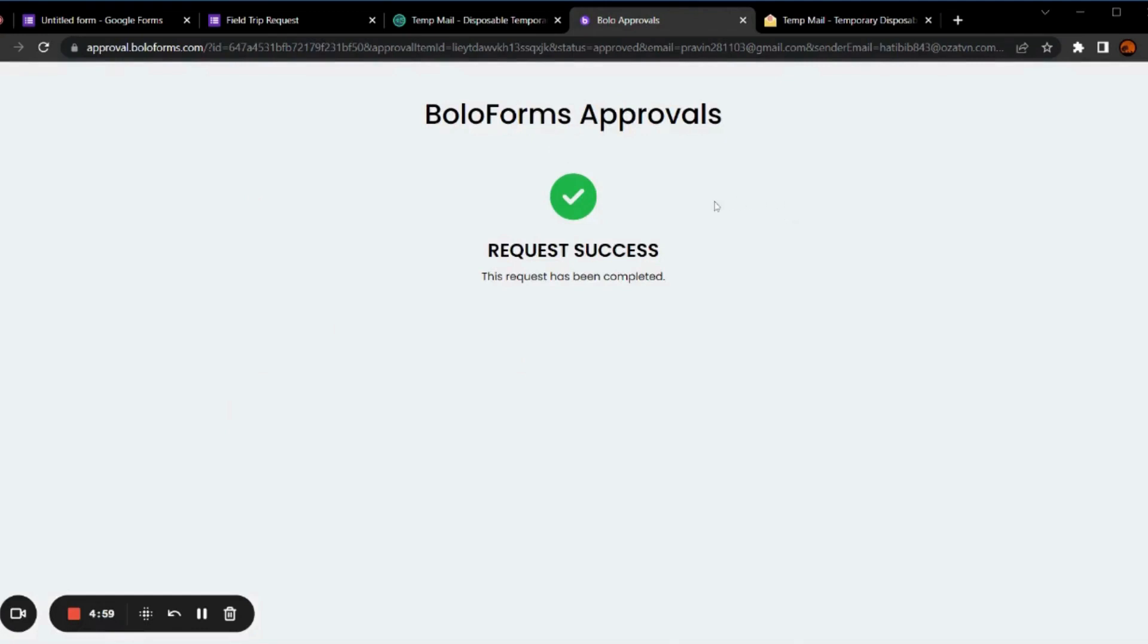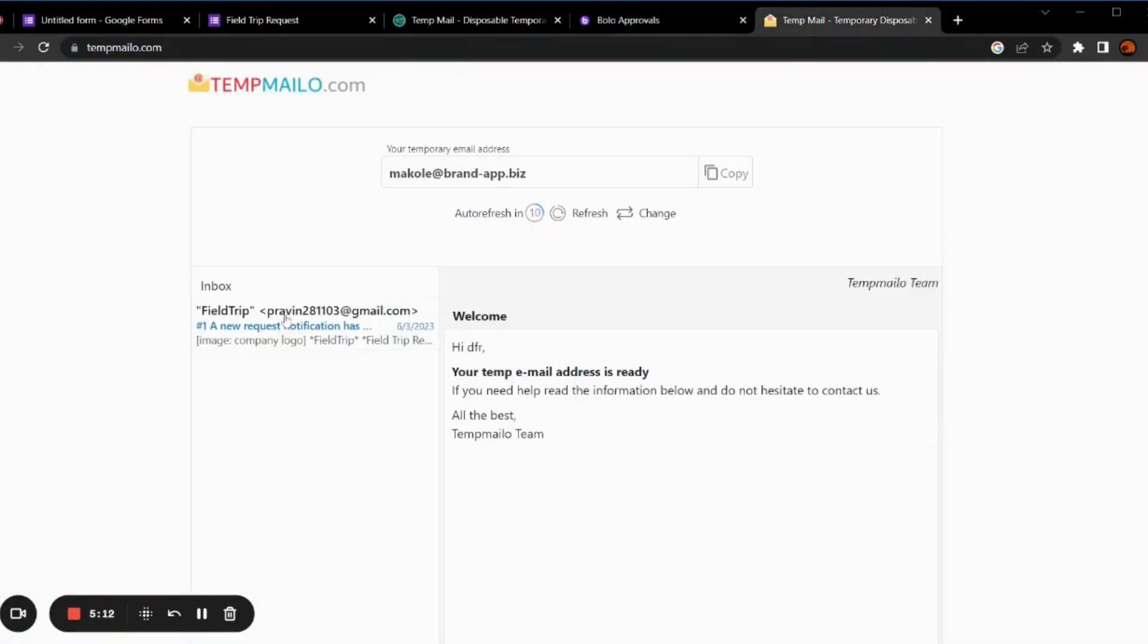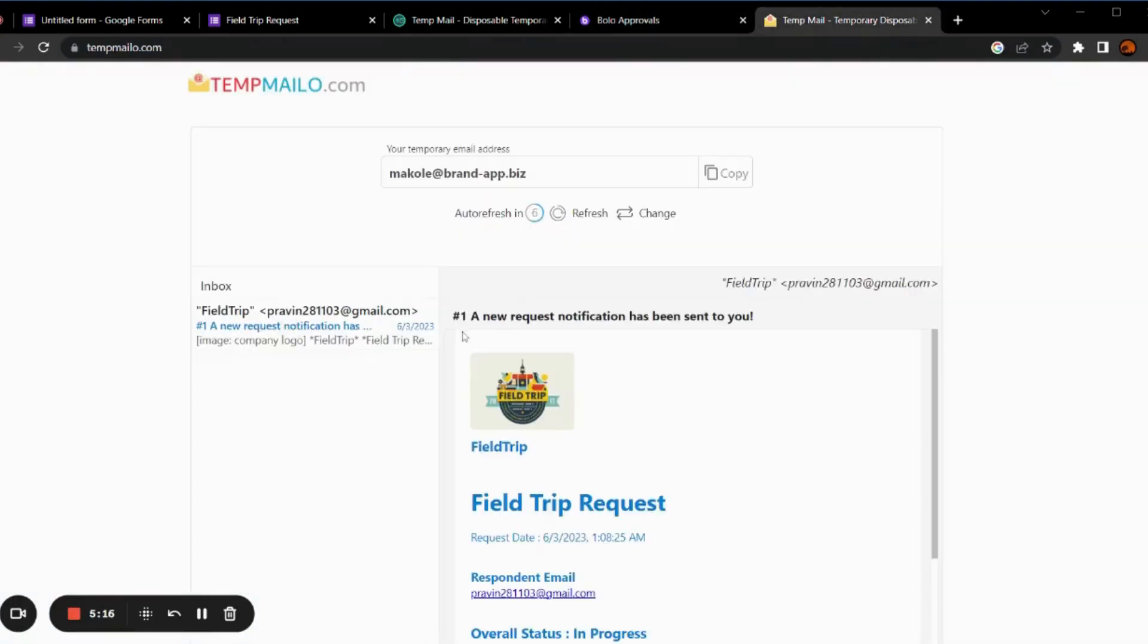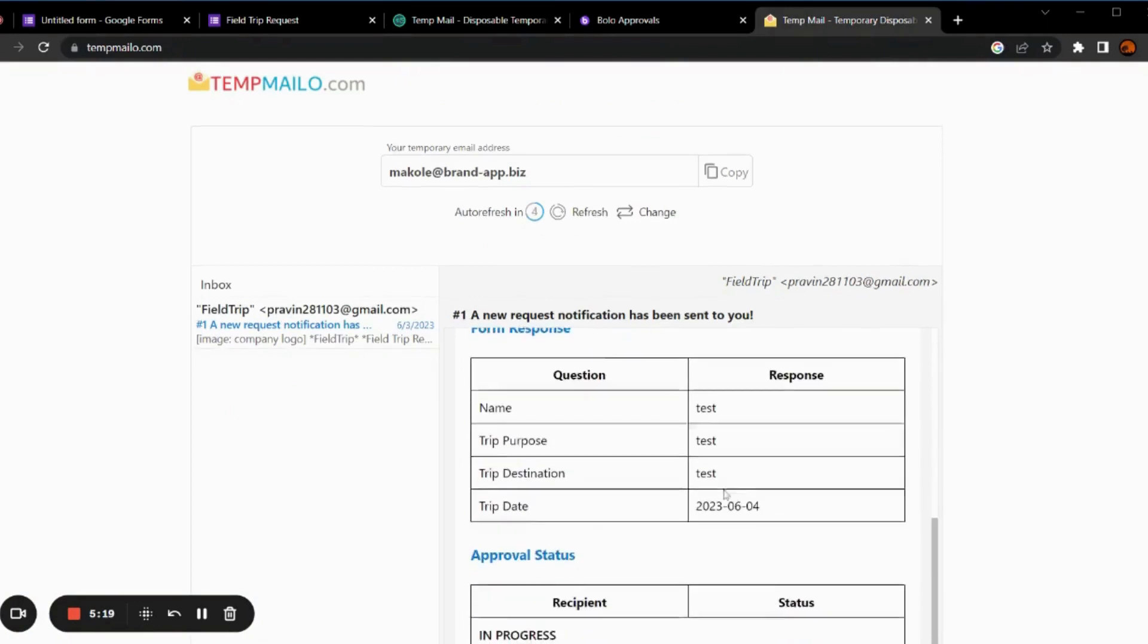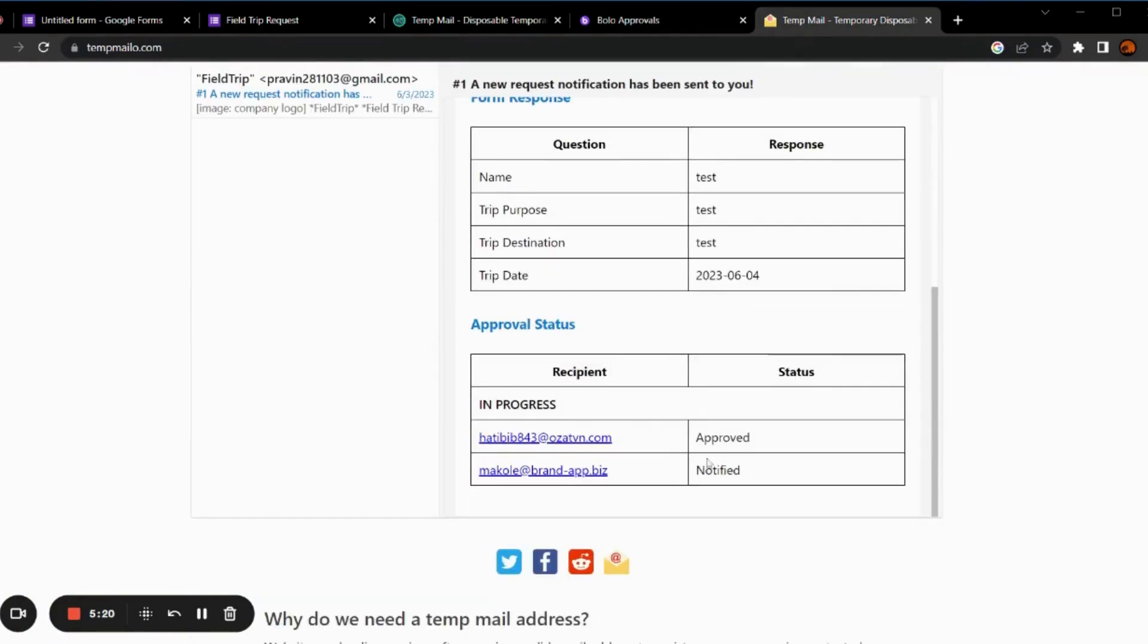Now, the second email address will get a notification of the approval status. As you can see, we have received the email. It has the approval status and the form responses.